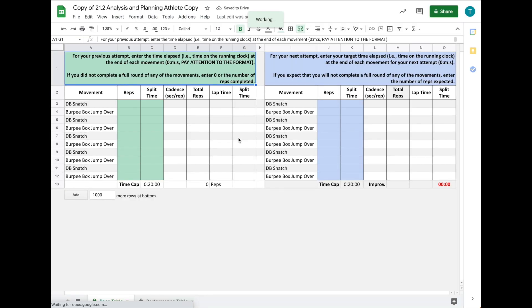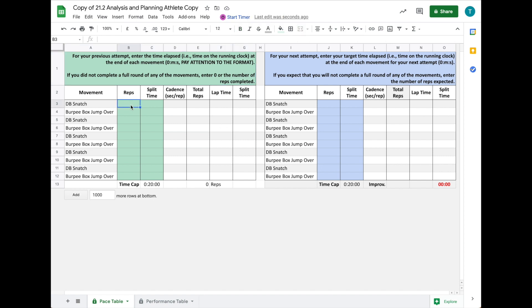This is for your personal use. The first thing you'll notice is that you have the reps here in one column, and you'll enter the number of repetitions for each round that you completed.